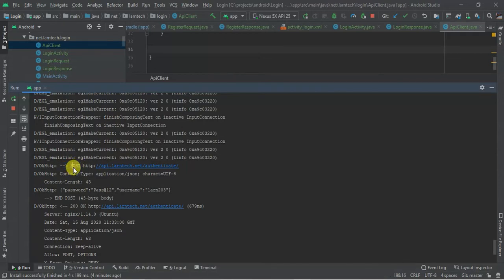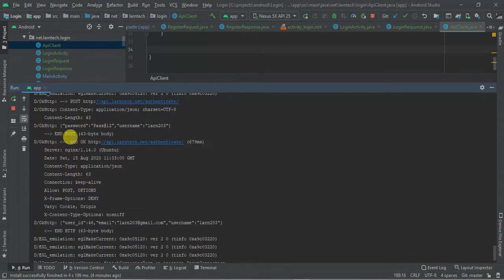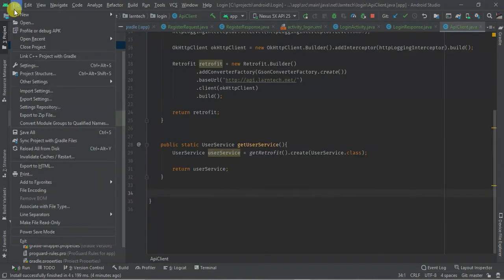Using Retrofit, you can console and inspect what has been posted and even console the response from the REST API. Let's create a new project.